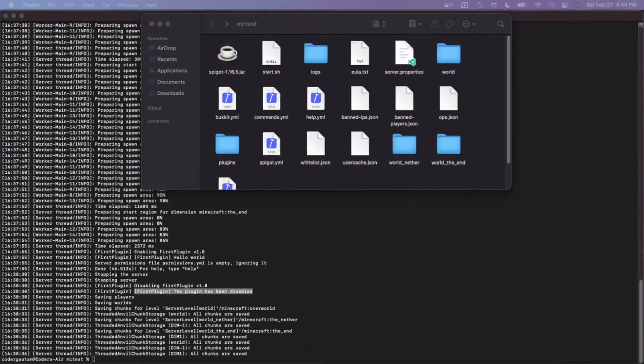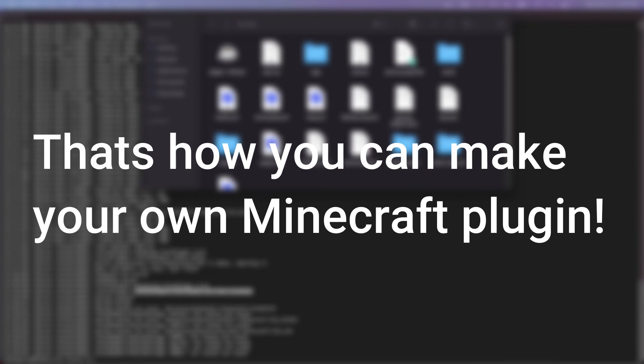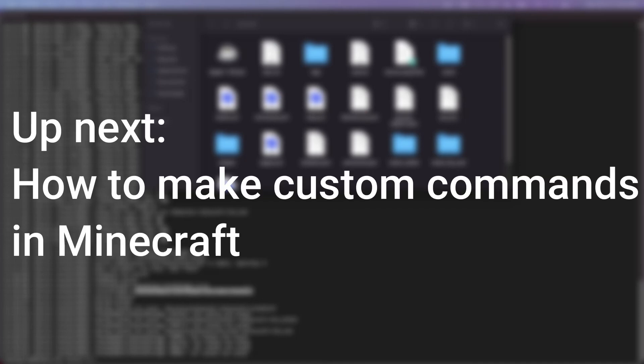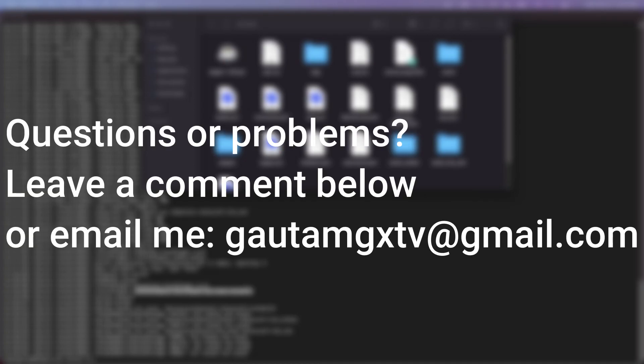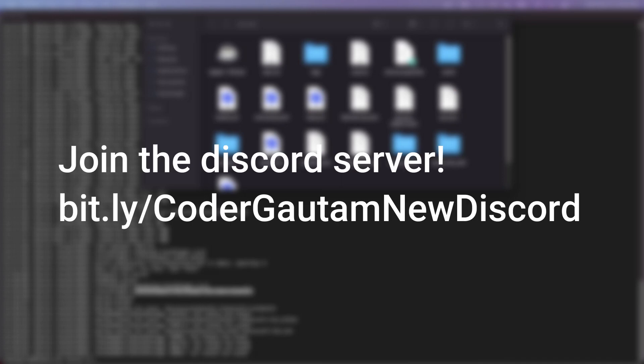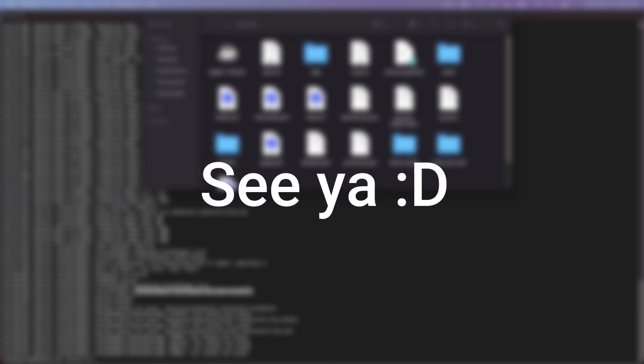That's how you can make your own Minecraft plugin, which logs a message to the console. I know it's really basic, but in the next video, I'm going to show you how you can make commands using a plugin—stuff like slash hub, slash gear, any command you want. If you guys liked this video, make sure to give it a like and subscribe to my channel. If you had any problems with this tutorial, you can always leave a comment or send me an email. Also, make sure to join Discord—the link will be in the description. I'll see you in the next video. Goodbye.